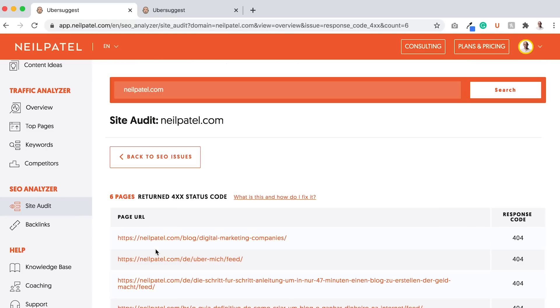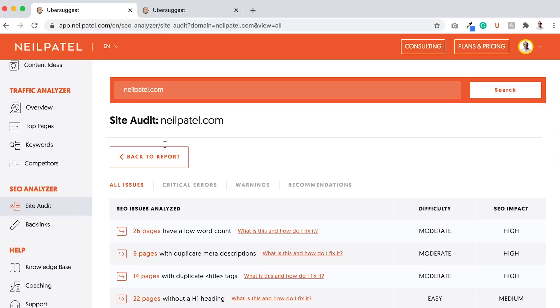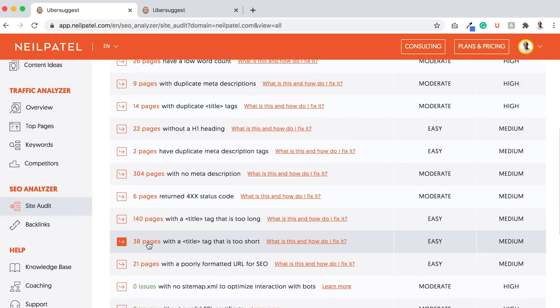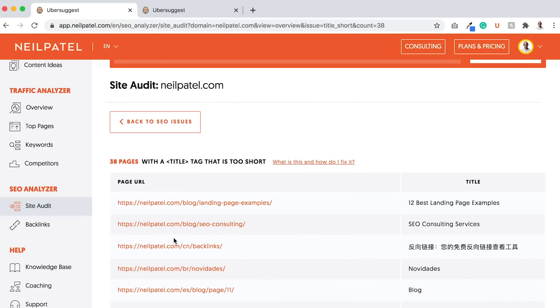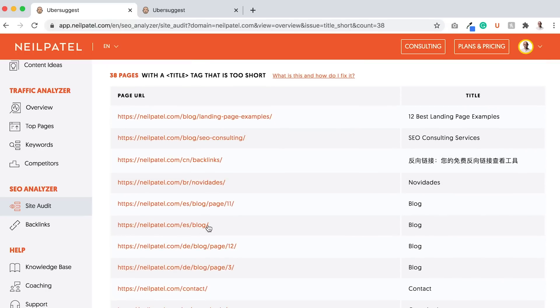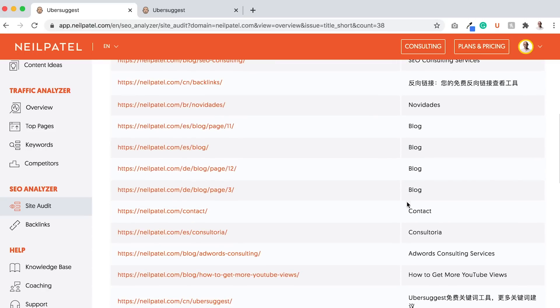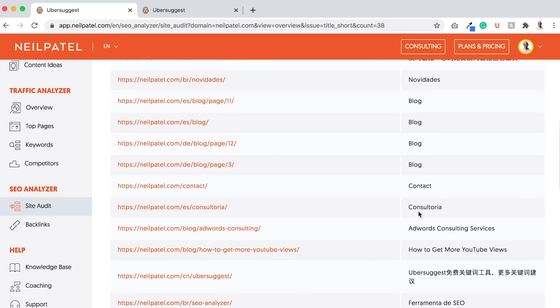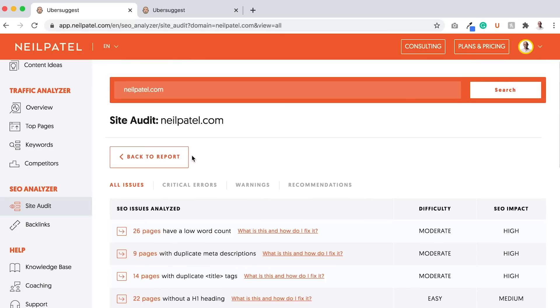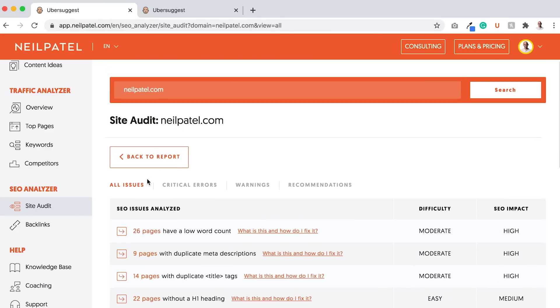And the list goes on and on. Six pages returned 400 errors and there are 404s, which means I'm linking to them internally from other pages, which is not good, so I need to fix that. 38 pages where the title is too short. It breaks them down and tells me what they are. I should probably make my titles like this one, blog, longer. Contact could be longer, like get in touch with us for digital marketing services, for example.